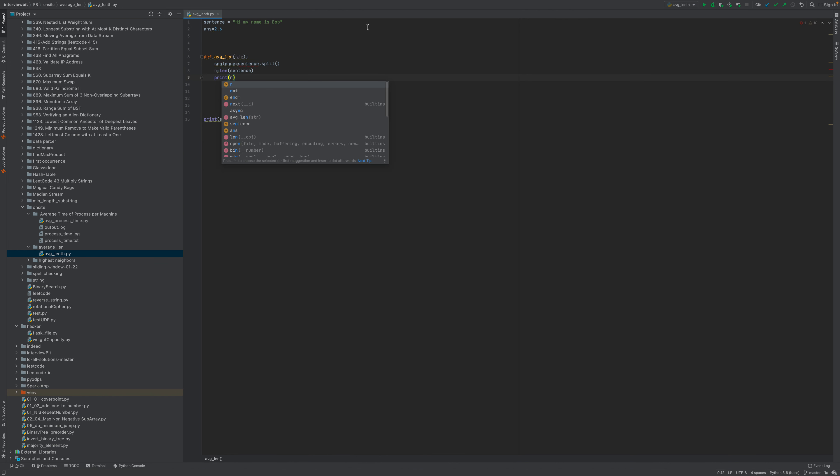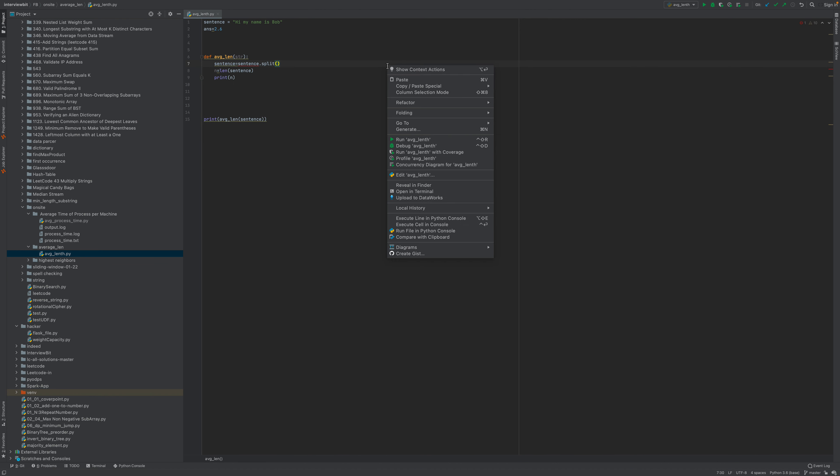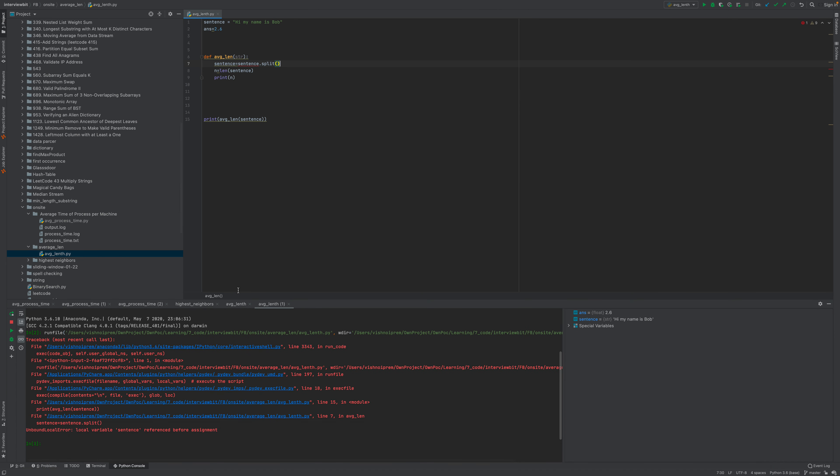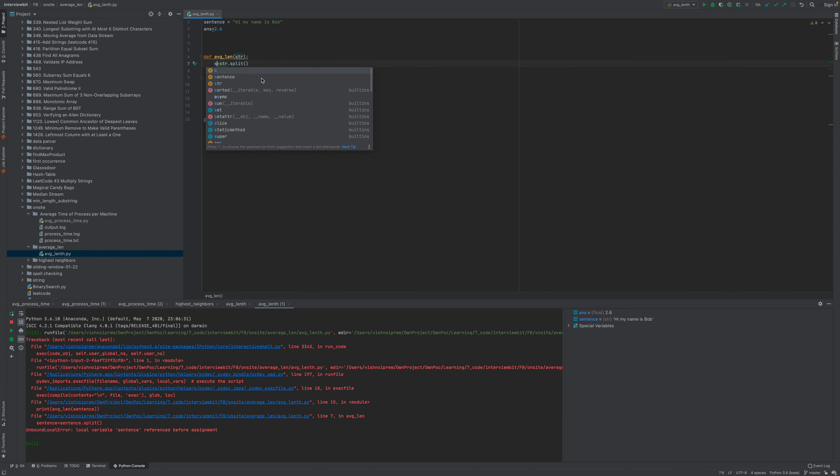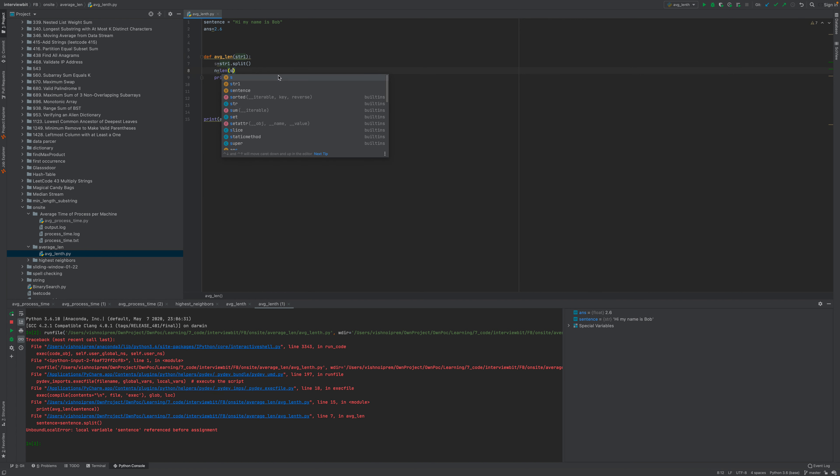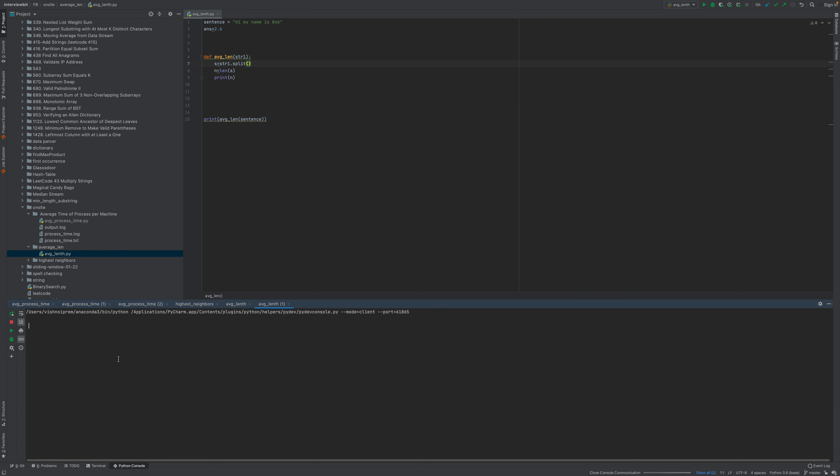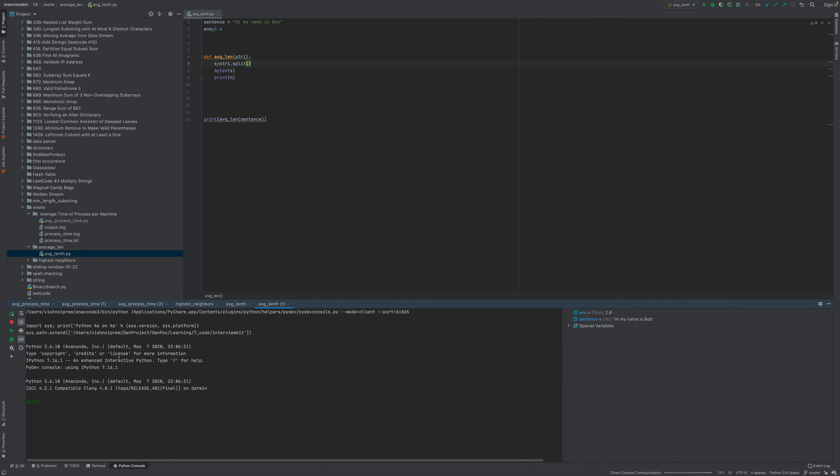And here it would be 5. So it split the sentence. Sorry, it's a string, so str something. Okay, so it's 5. Now what we're going to do is